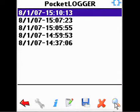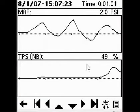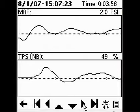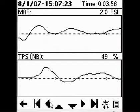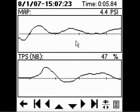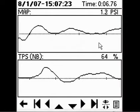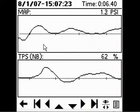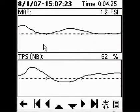Tapping the magnifying glass will bring you to a list of saved data logs. Tap the log you wish to view and tap the magnifying glass again to view the saved data log. You can navigate the log by using the buttons at the bottom of the screen. To see actual values for any point on the graph, simply tap or drag the stylus on the screen. Use the page up-down hard buttons on the palm to zoom the graph in and out.